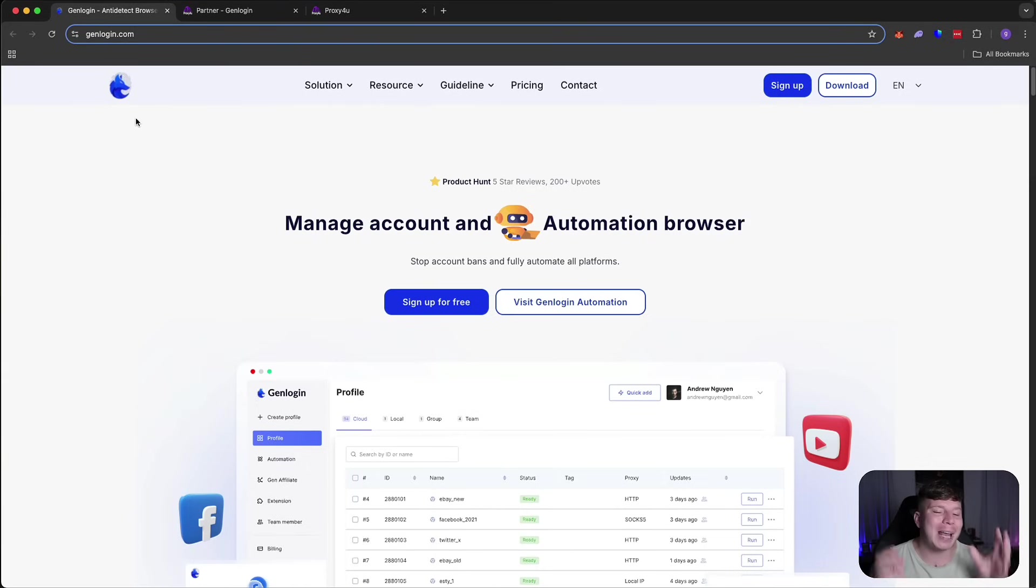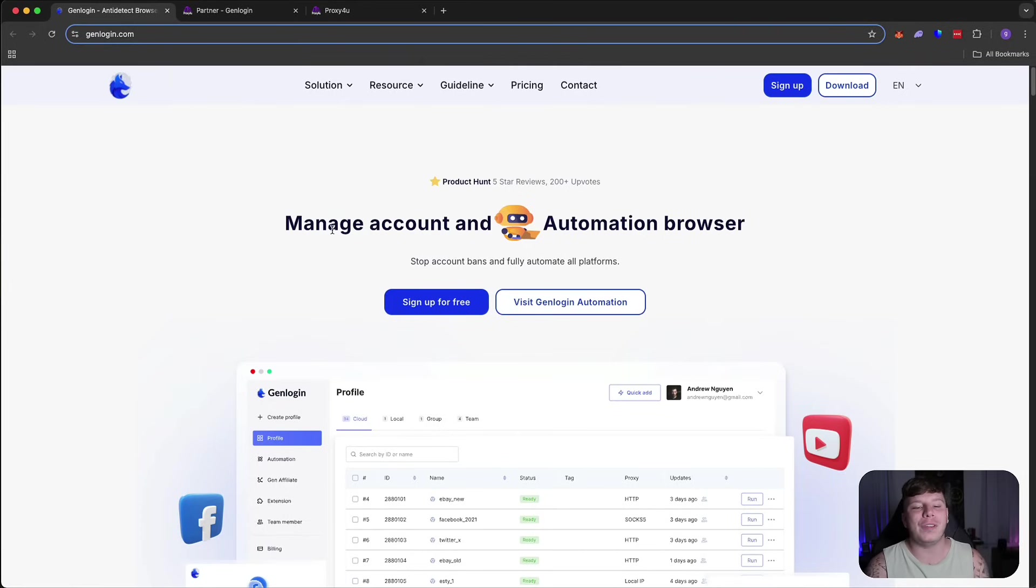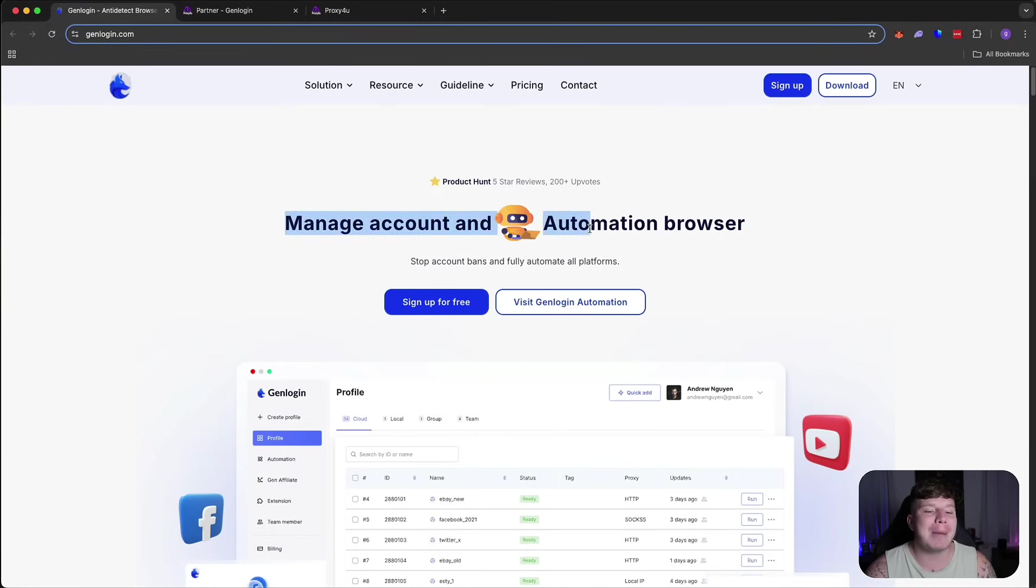This is a no-code anti-detect browser. Absolutely insane. This is GenLogin, the best platform out there for solving that automation task that you need. No matter what it is, the repetitive task that you do not want to do, this is for you.